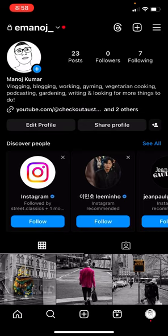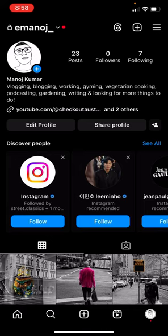They recently launched the Threads app about a month ago. You can see up at the top right, the Threads logo looks like an add symbol. And how do you get there? If I click this, it takes me to the Threads page, but first I'll show you how to get that icon.